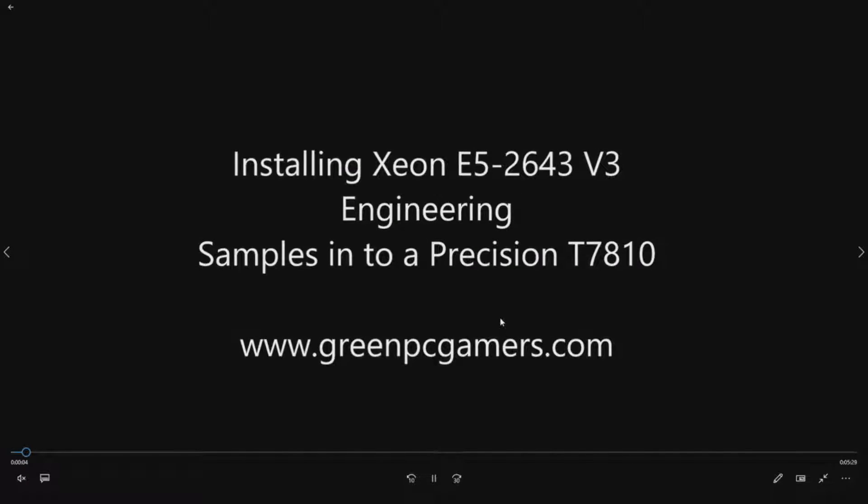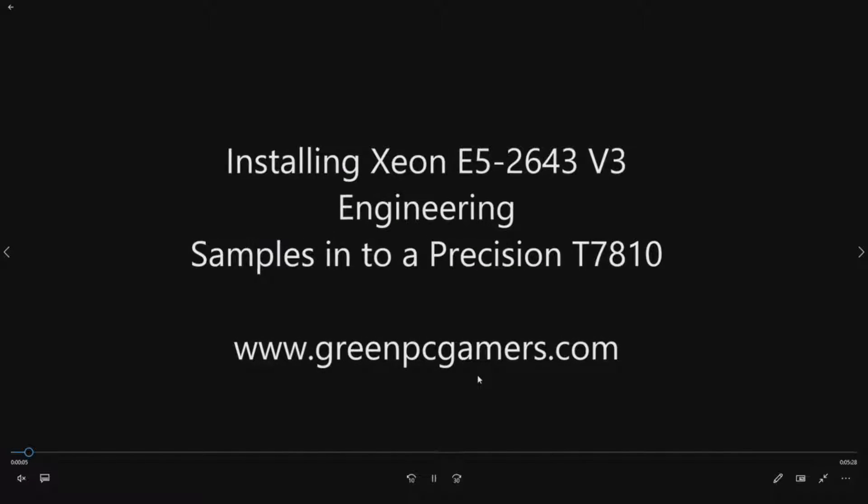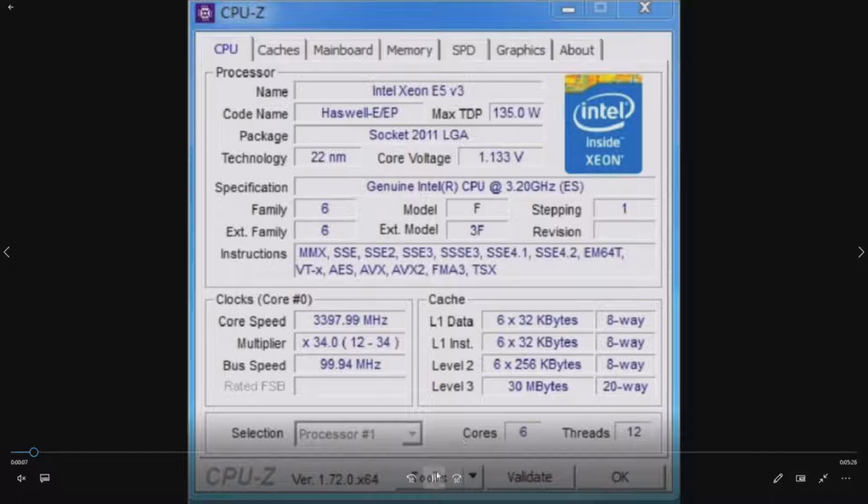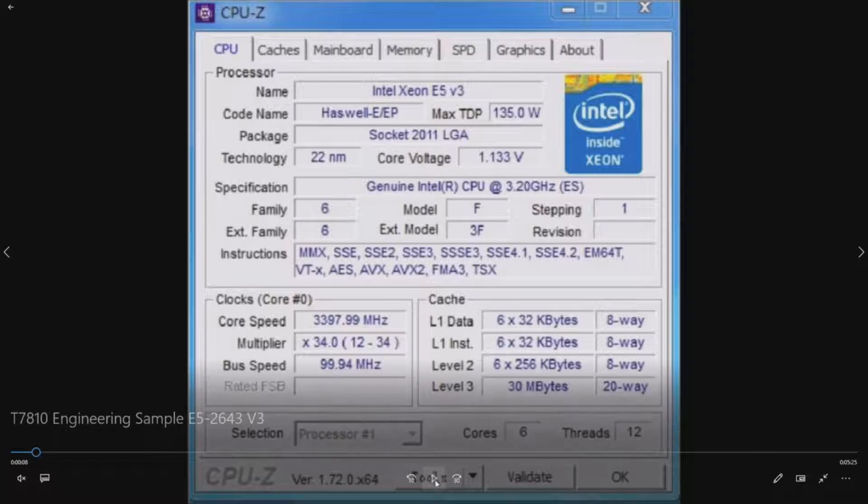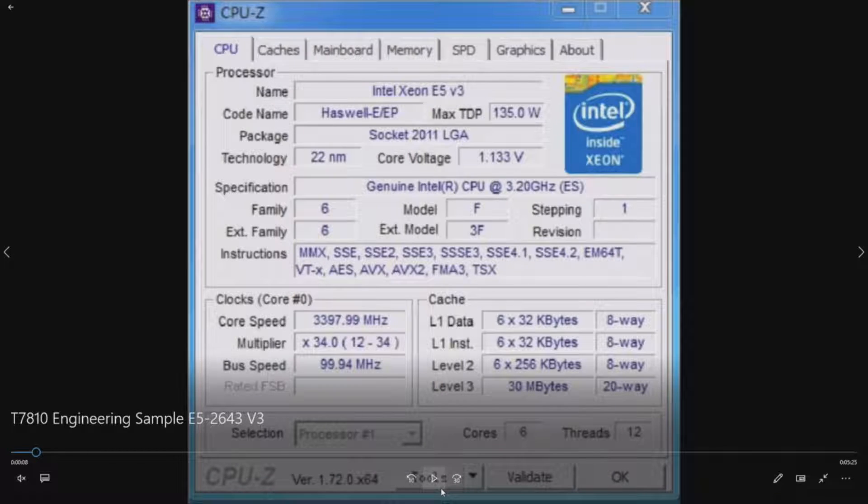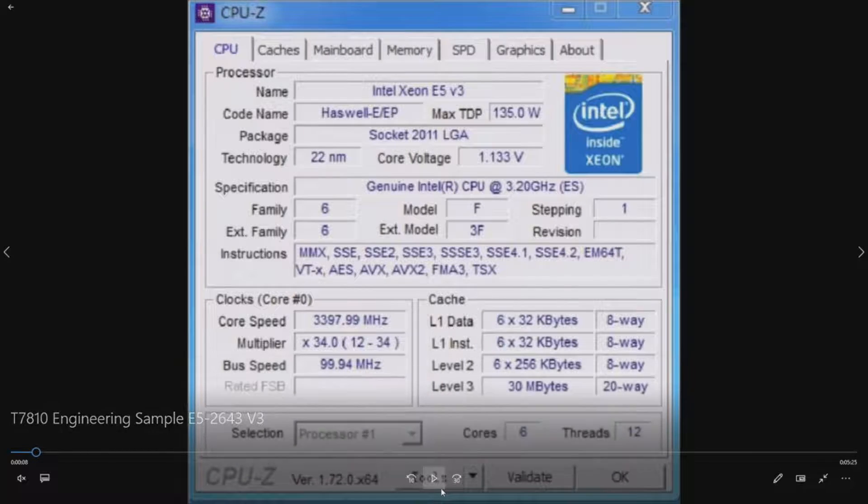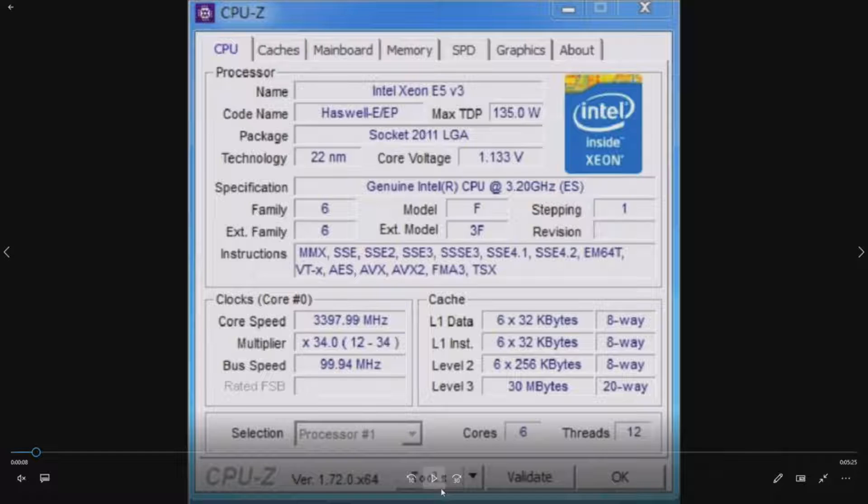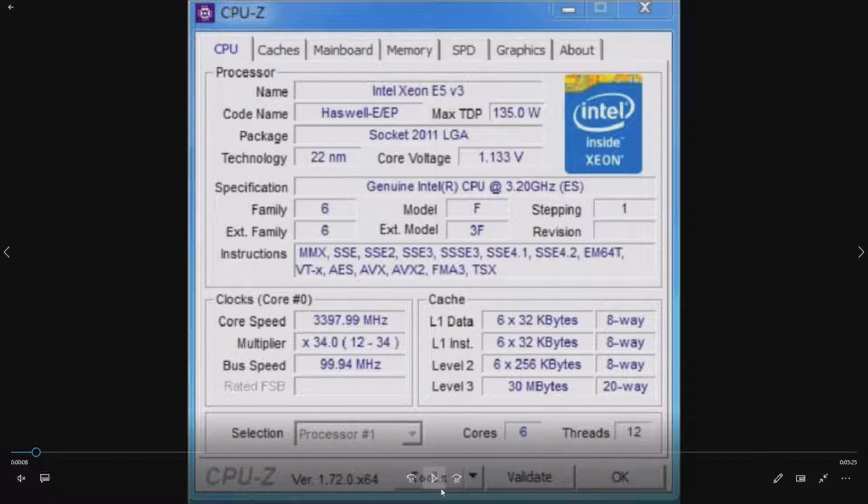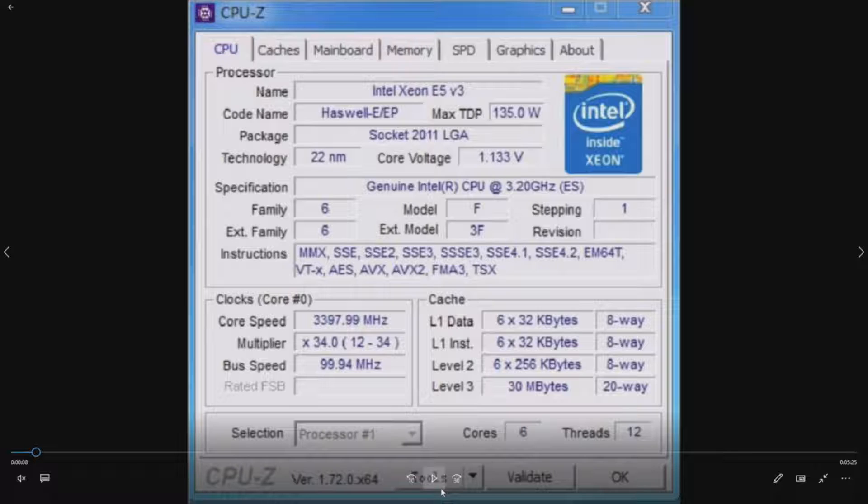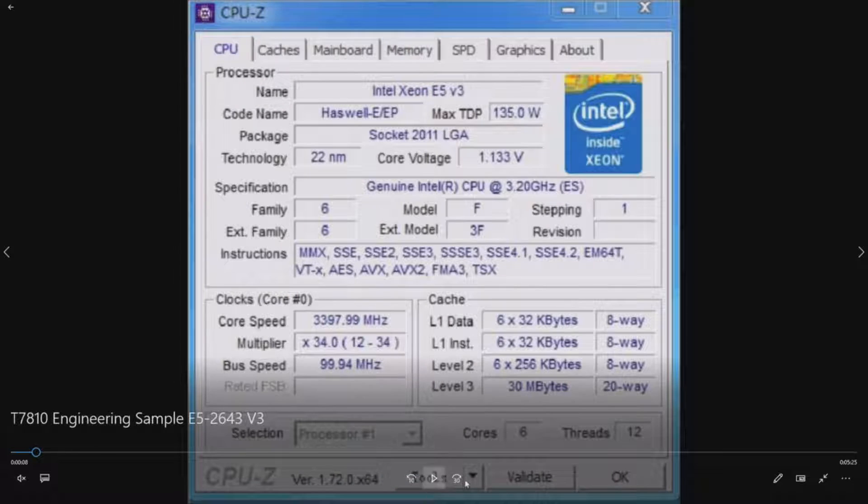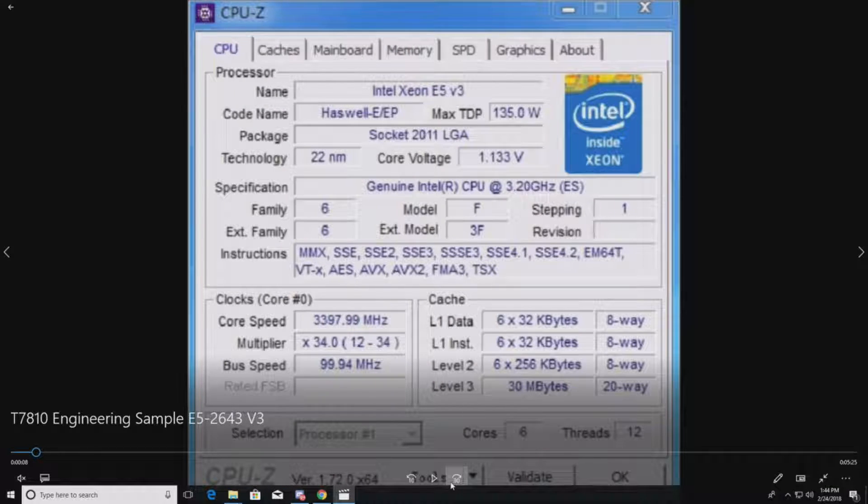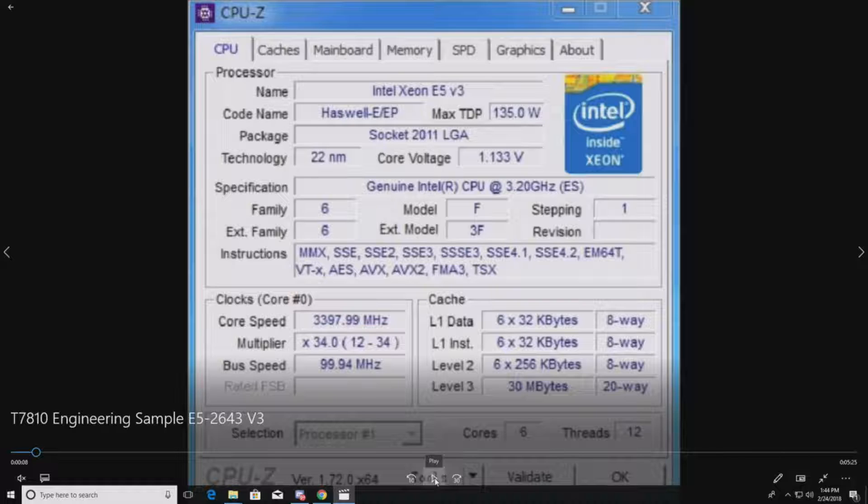What we have here is the base specs on these processors: core speed 3.4 GHz, 6 core CPU, 15 meg cache, 9.6 GTS.